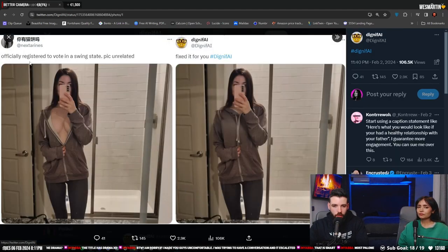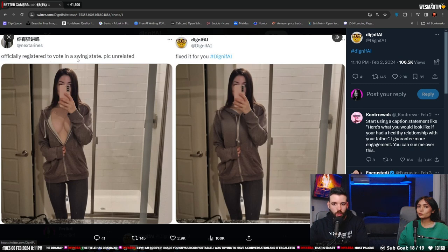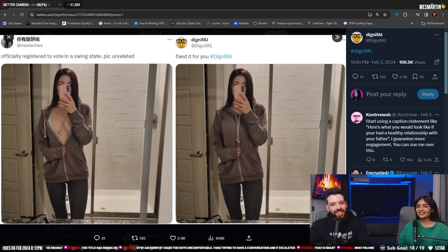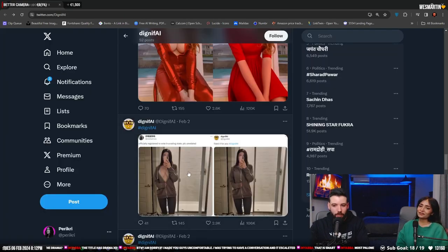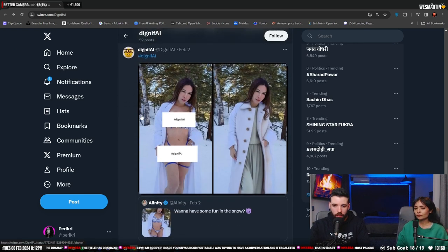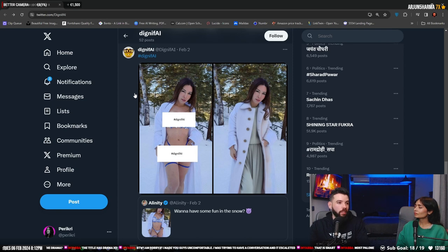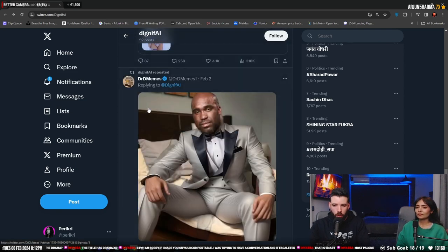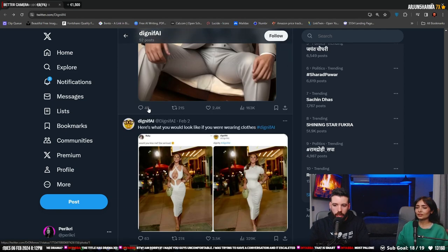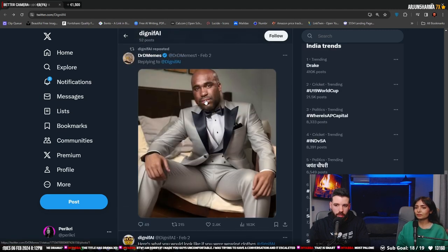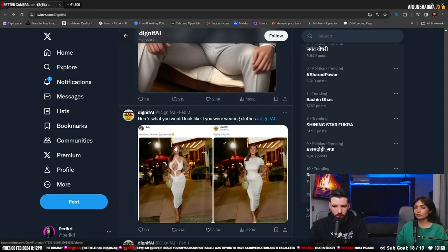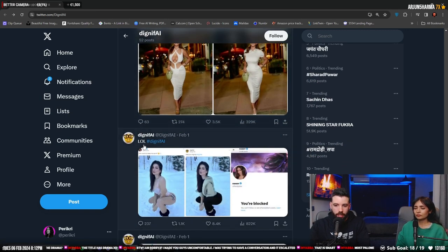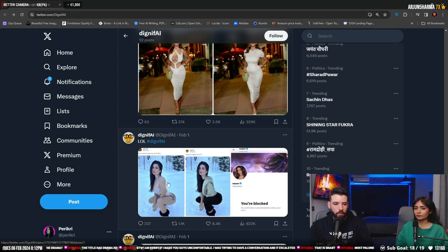Officially registered to vote in a swing state. Pick unrelated. Completely unrelated. Fix it for you. I feel like some people literally deserve the, you know, they deserve it. They deserve the success because they come up with very unique ideas. Oh, you have the big guy from porn. And this is just one of them.